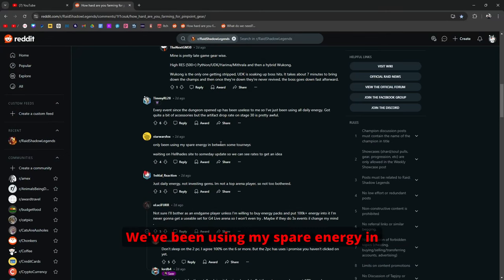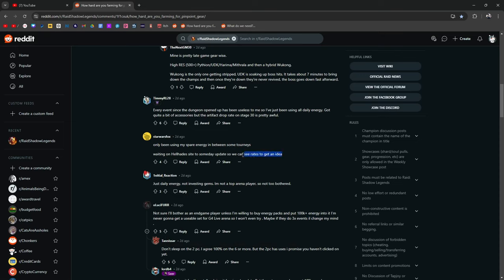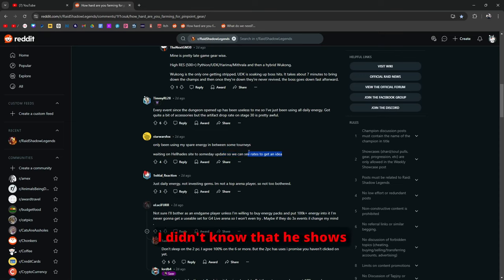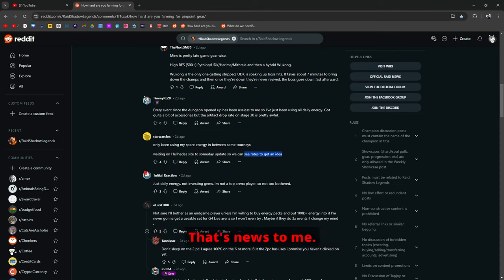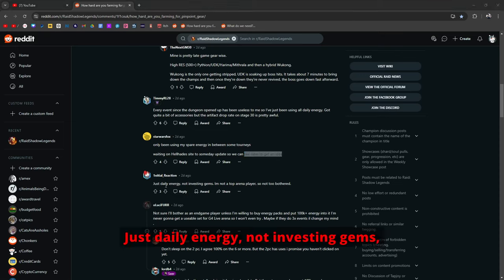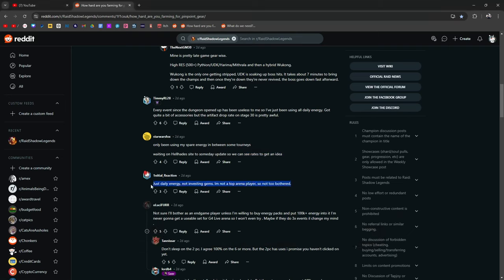It'll probably be like 11 or 12 by the time the event starts. I'm purposely not doing Dungeon Divers yet because I'm waiting for it to coincide with the Odin's Trial Tournament. Only been using my spare energy in between some tourneys. Waiting on the Hell Hades site to update so we can get the rates. I'll see the rates to get an idea. I didn't know that he shows drop rates on the dungeons. That's news to me.